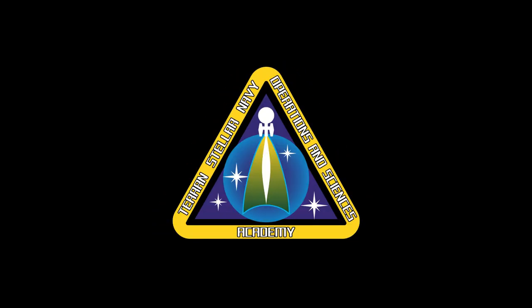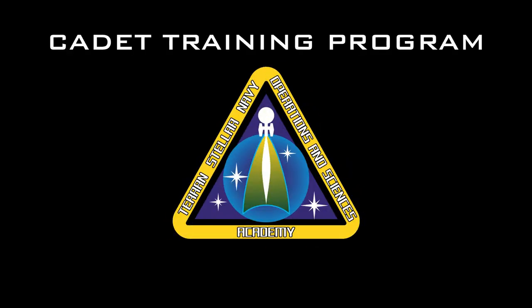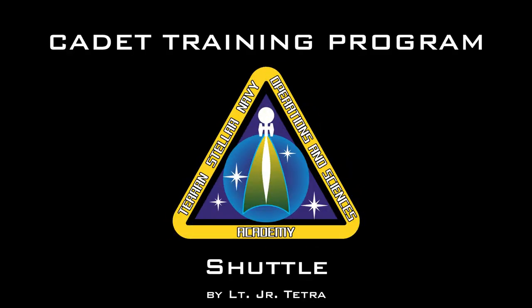Good old cadets of the Terran Stellar Navy, report to the training department. Hello aspiring shuttle pilot! I am Lieutenant Junior Tetra and I will cover some shuttle piloting basics.